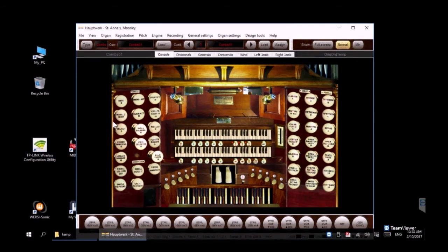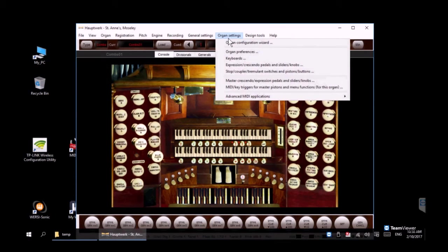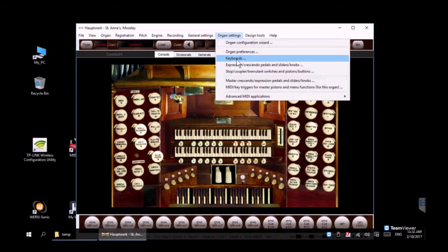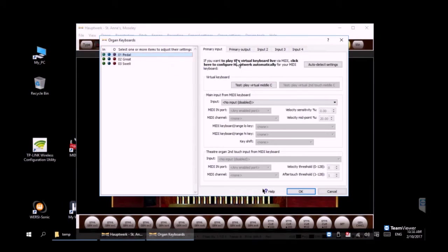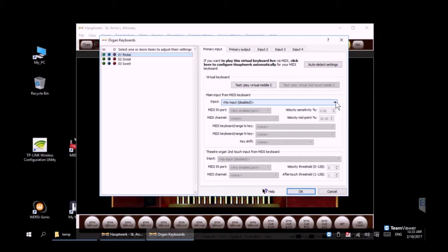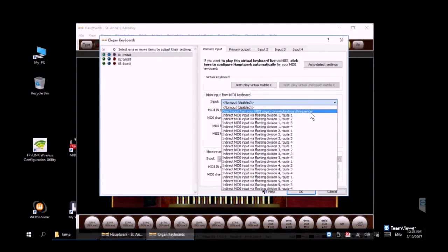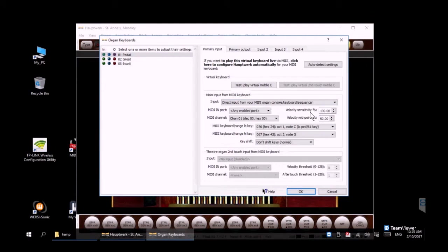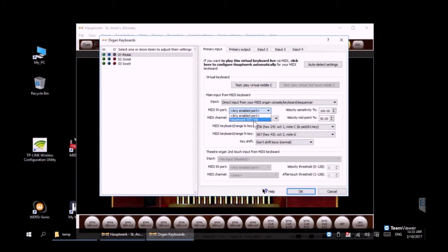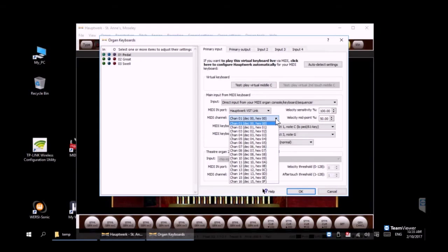Let's scroll up to the top to organ settings and then to keyboards. This is where you're going to map your pedals, great and swell—or as I call it upper and lower. So we'll just do pedals and notice what I'm picking here—VST link, the Hauptwerk VST link.